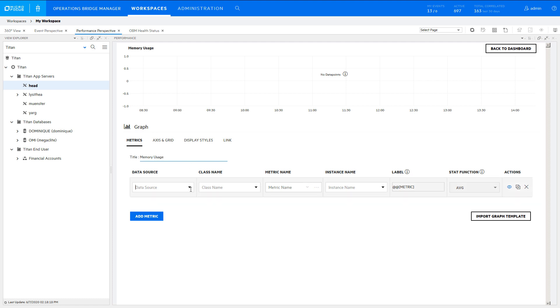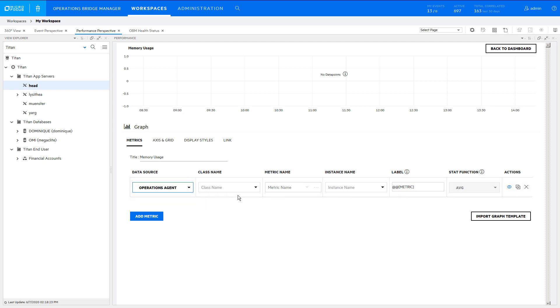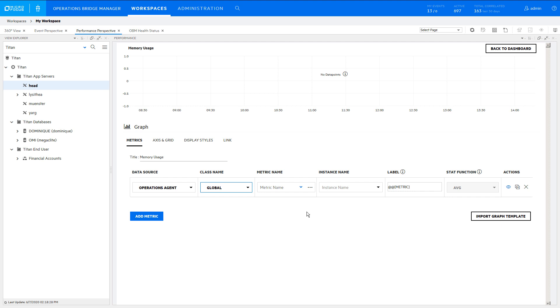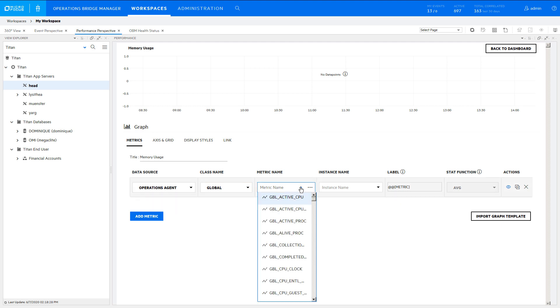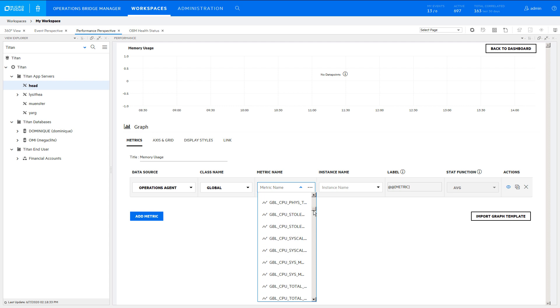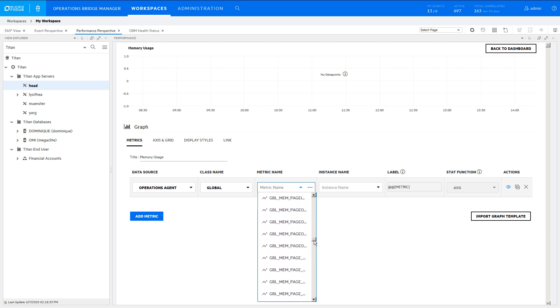To add an Agent metric, select Operations Agent in the Data Source drop list. Memory metrics are in the Global class. In the Metric Name drop list, select a metric to include in the graph.